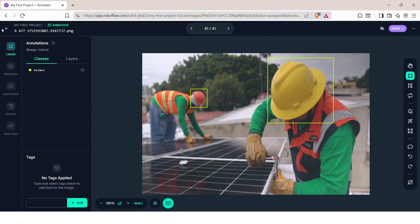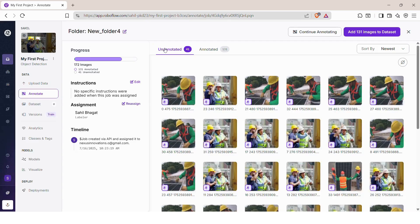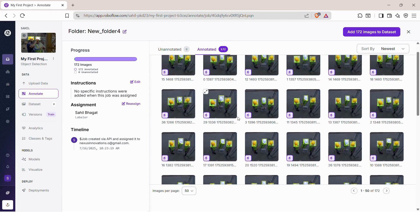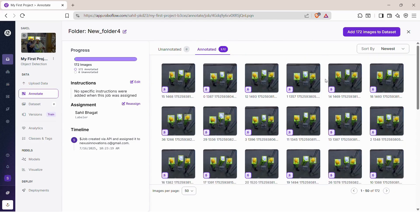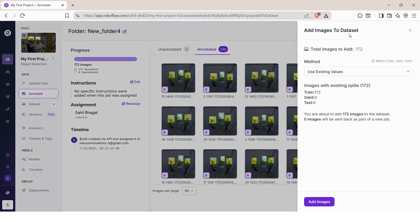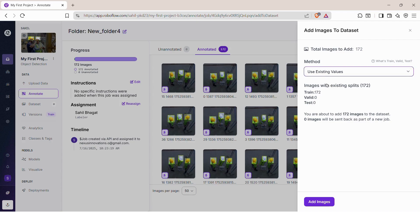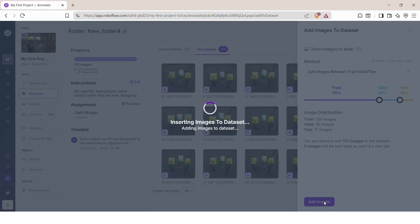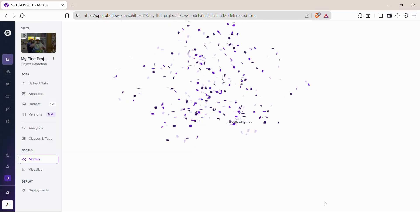Now that annotation is complete, let's add the images to your dataset. Click on Add images to dataset. Roboflow will ask you to choose a split method — select the option to split images between train, validation, and test sets. Then click on Add images. Your images are now ready as a properly structured dataset for training.